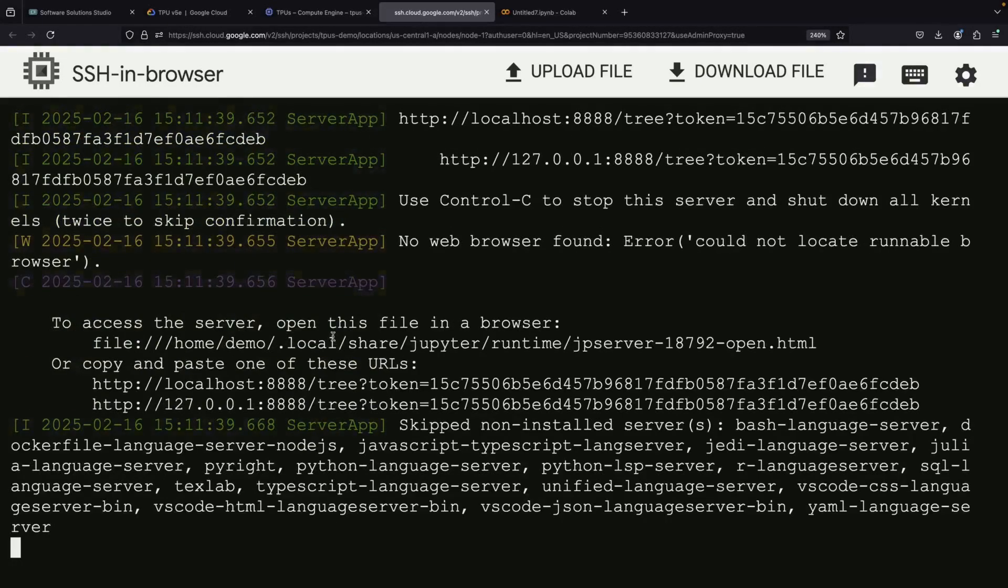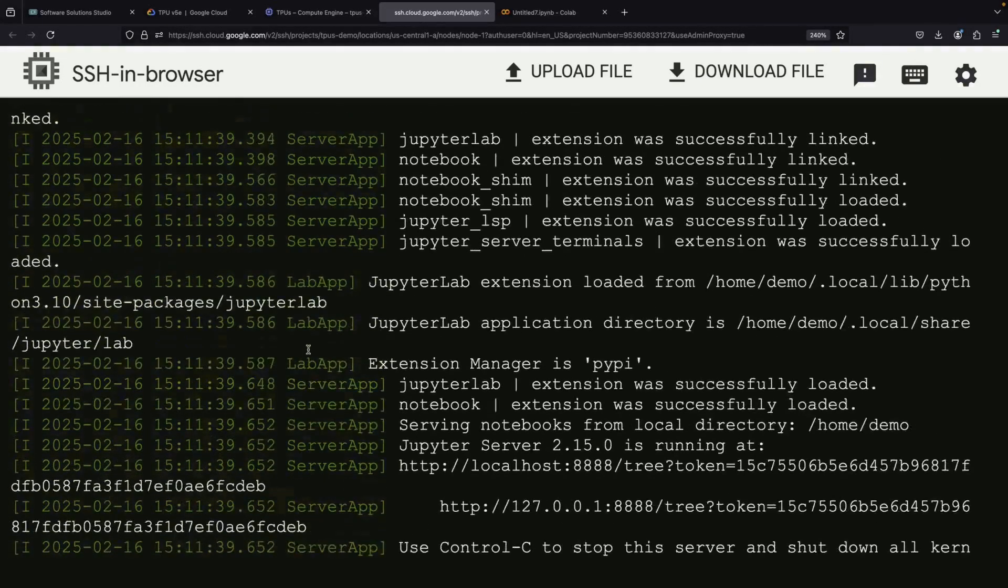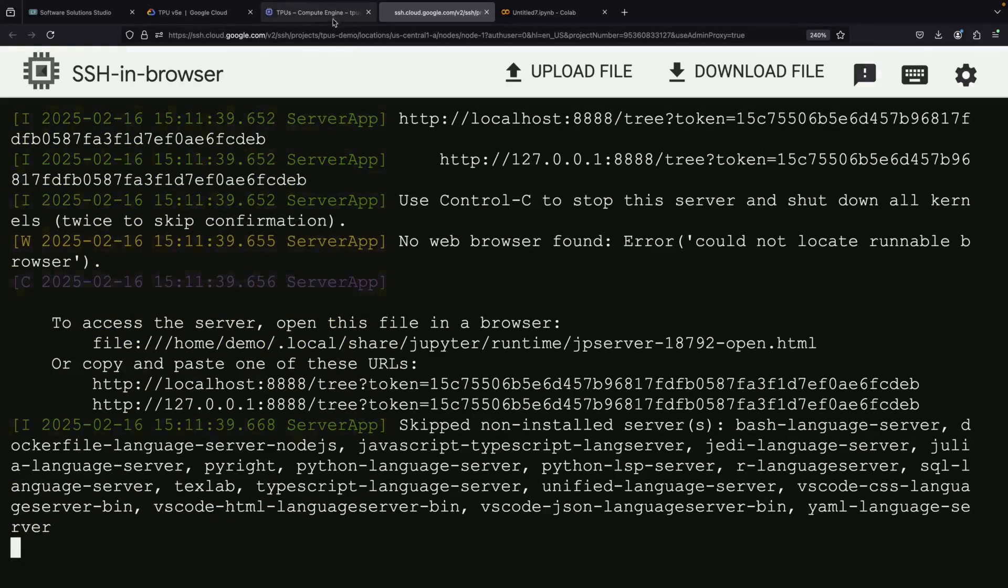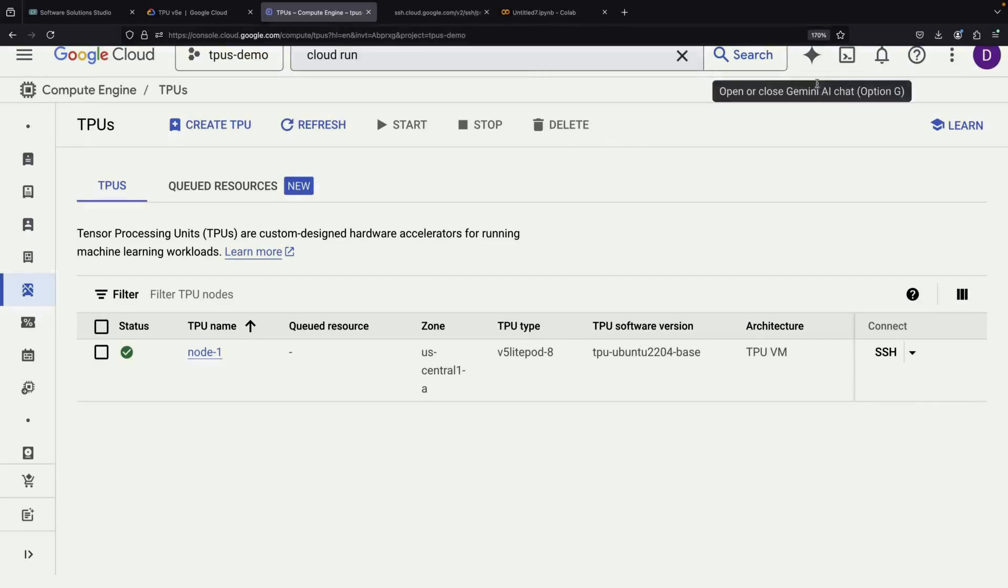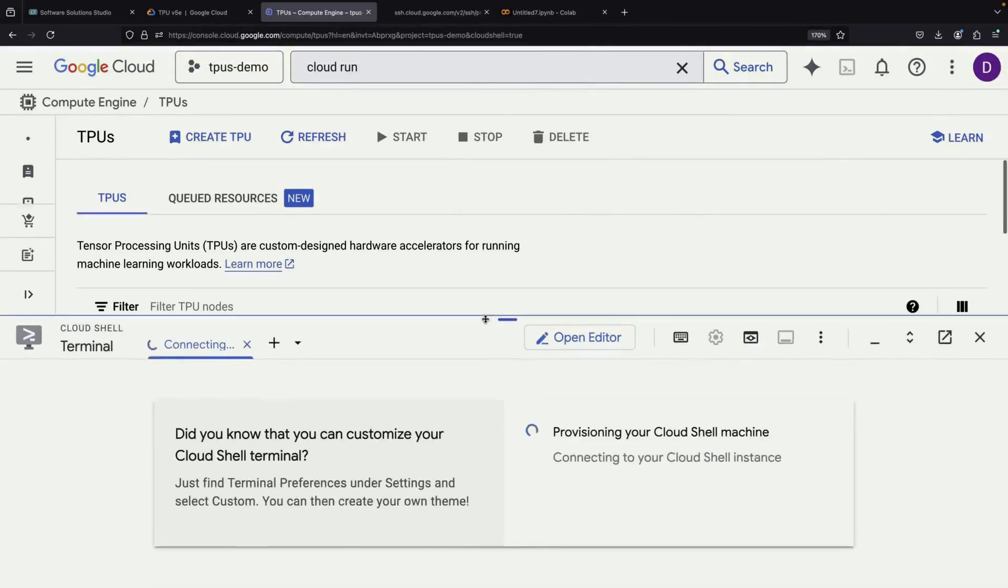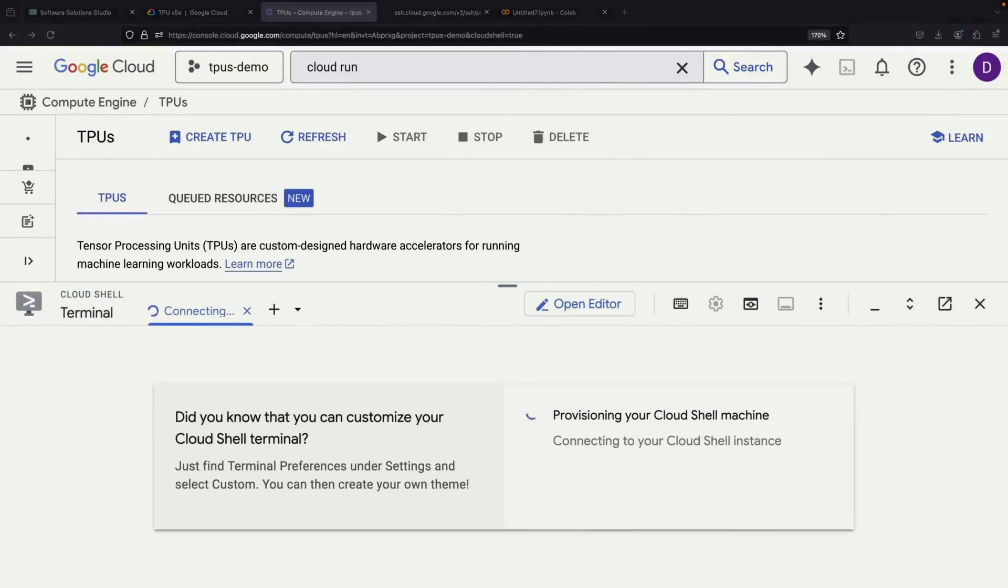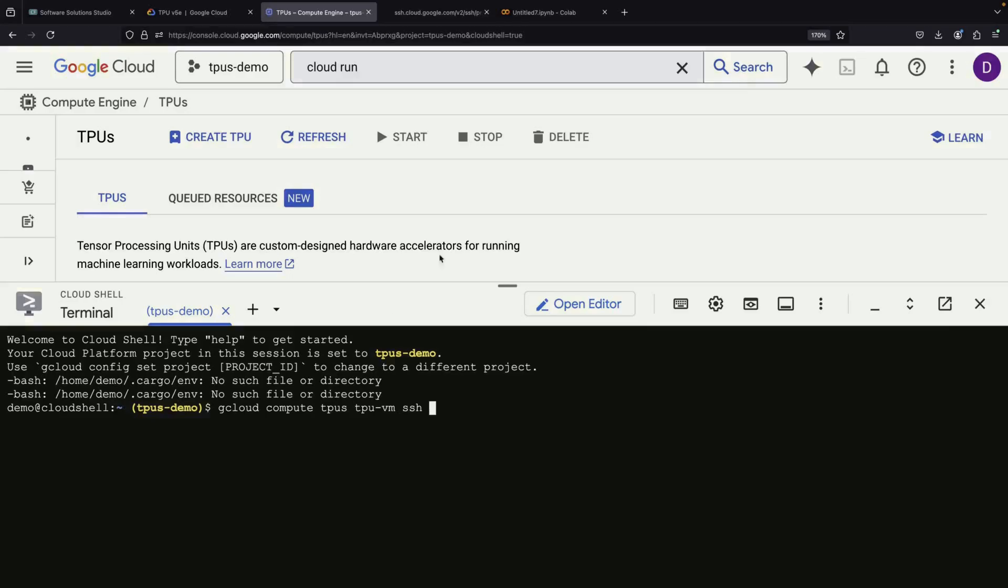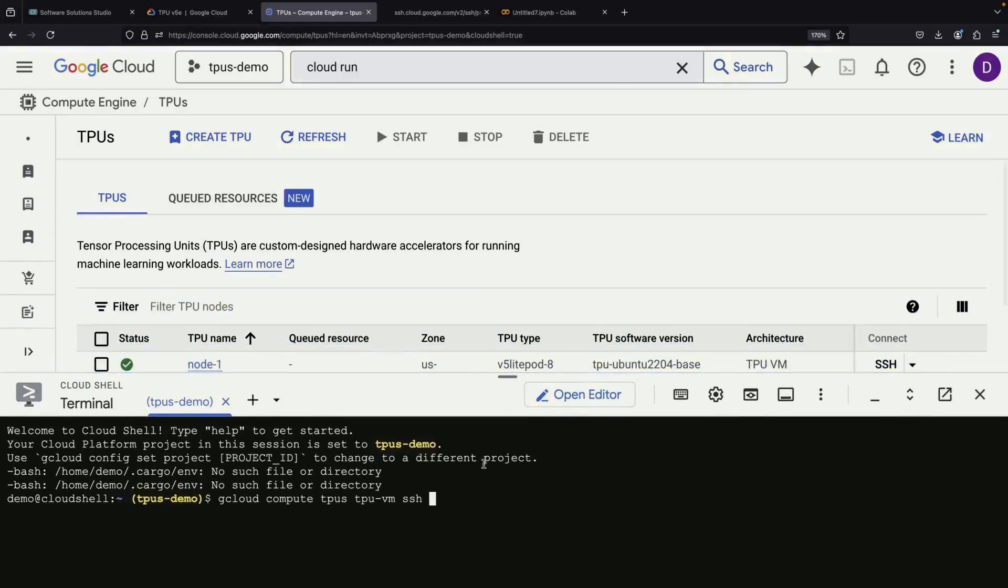For security reasons, this port isn't automatically exposed to the internet, and we want to keep it that way. Instead, we'll create a secure port forward to our VM. You can set up this port forwarding from any IDE you prefer. Let's try the Cloud Shell terminal, but following along, you'll want to run this from your local machine.